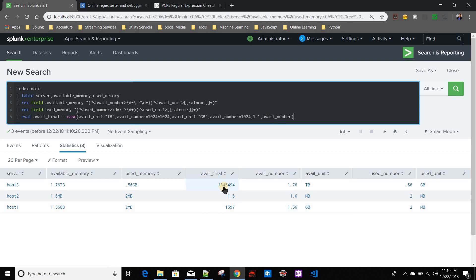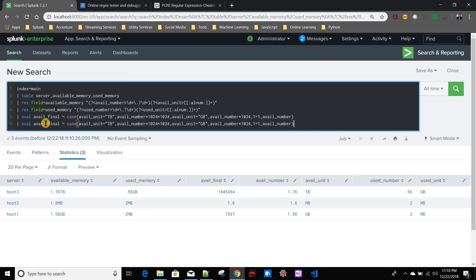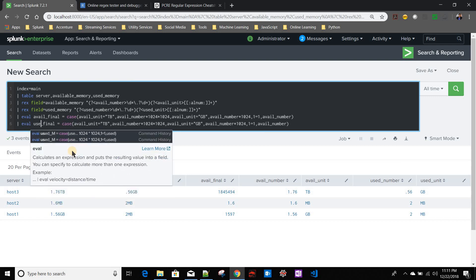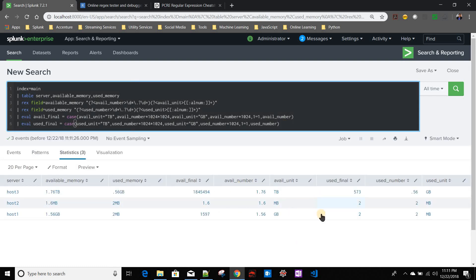If you see `avail_final`, the TB value multiplied by 1024×1024 gives the correct number, and for GB it's only multiplying by 1024 — working correctly. Similarly, I apply the same logic for `used_final`, replacing `avail_unit` with `used_unit` and `avail_number` with `used_number`. For MB values, no conversion is applied, so that's working fine.